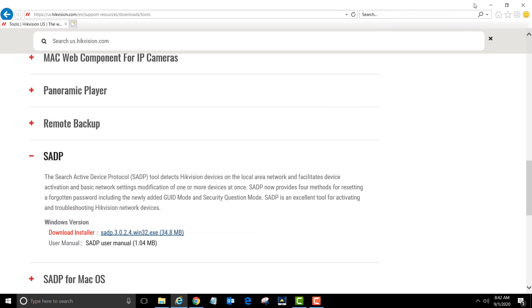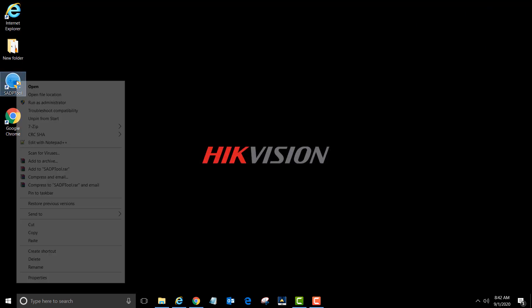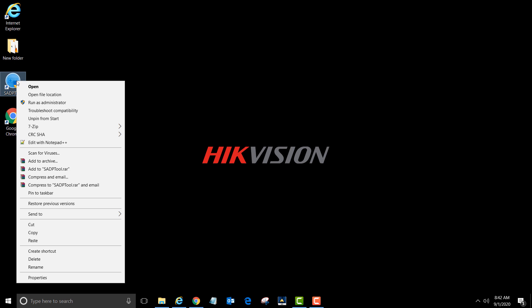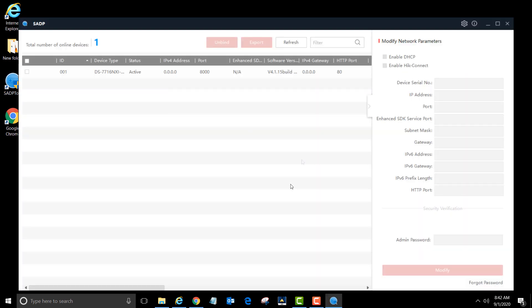Minimize all windows to get to the desktop. Right-click on the SADP tool and then left-click run as administrator. Now it's asking if we want to enable update checking for the program. Let's enable it.